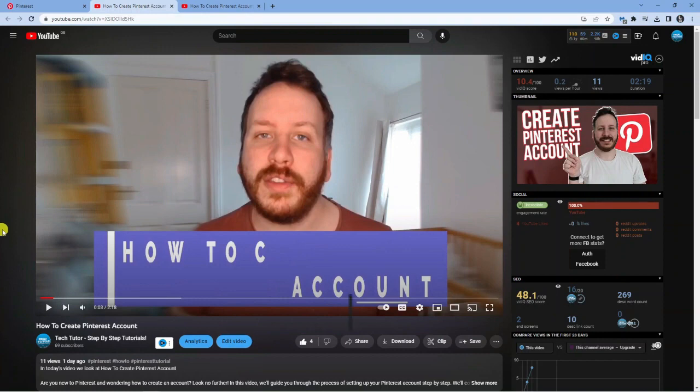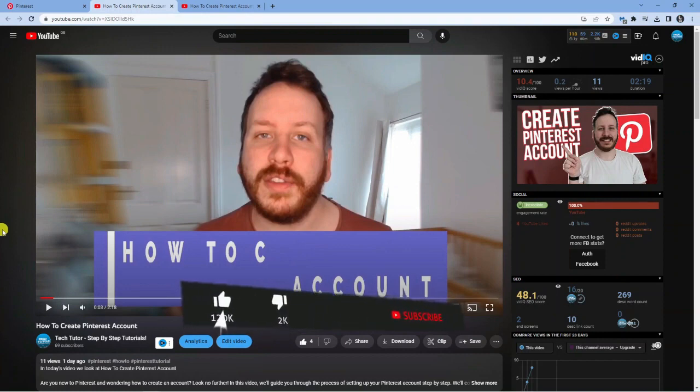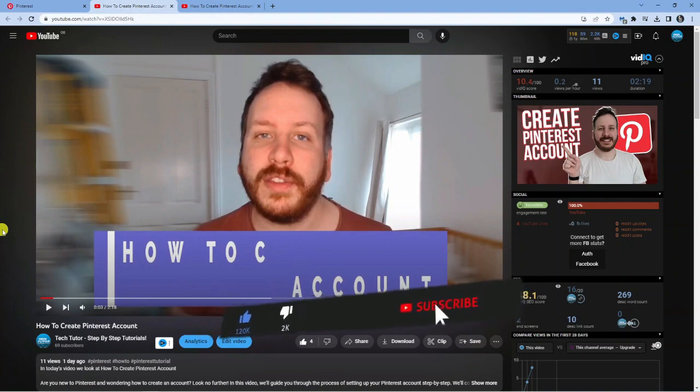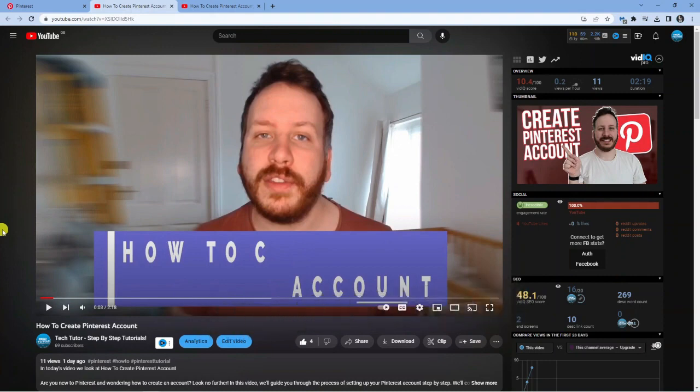If it did, I'd really appreciate it if you would leave a like on the video and consider subscribing to the channel. With that being said, I just want to take a moment to thank you guys for watching this video, and I will see you in the next tutorial.